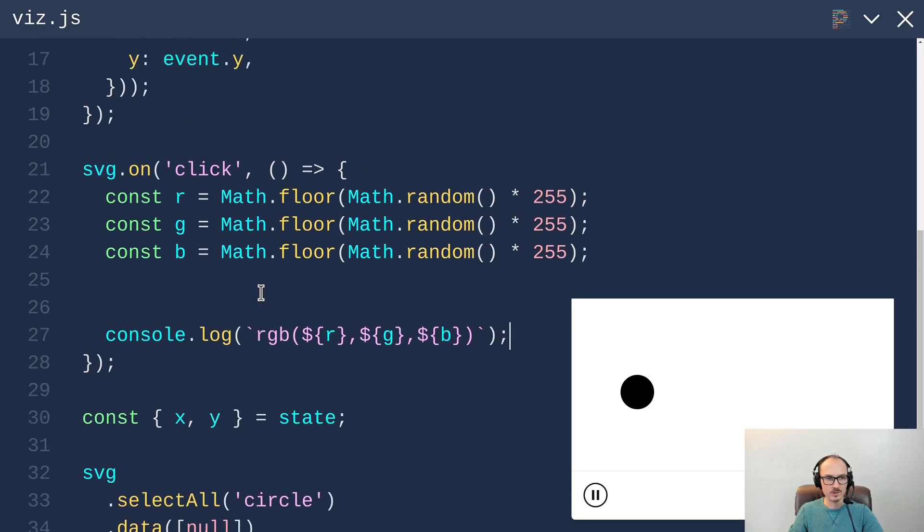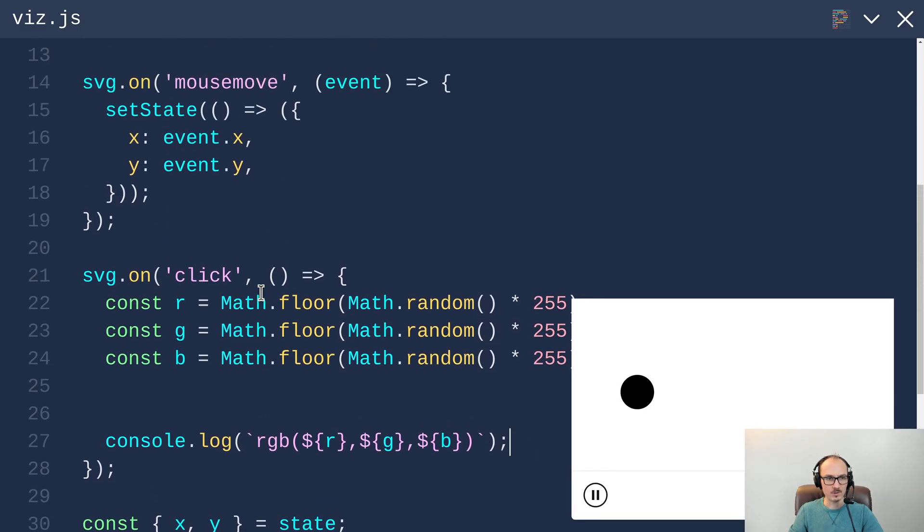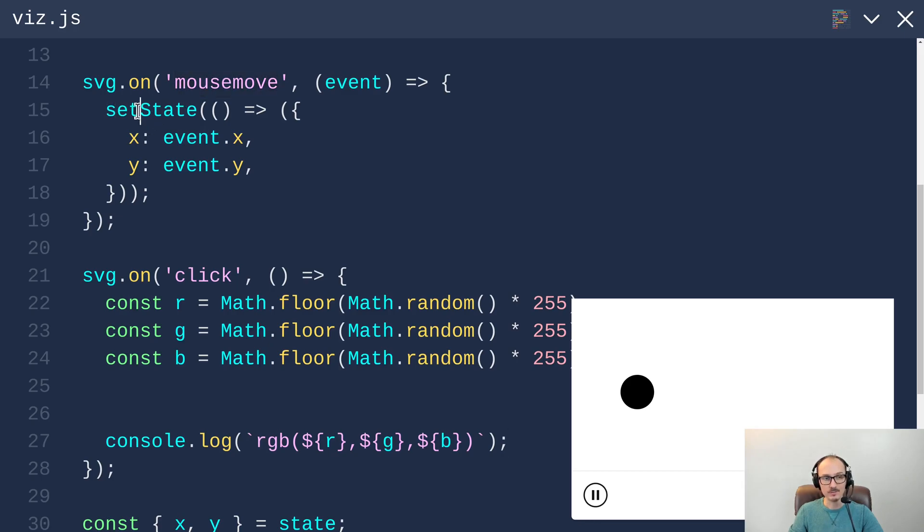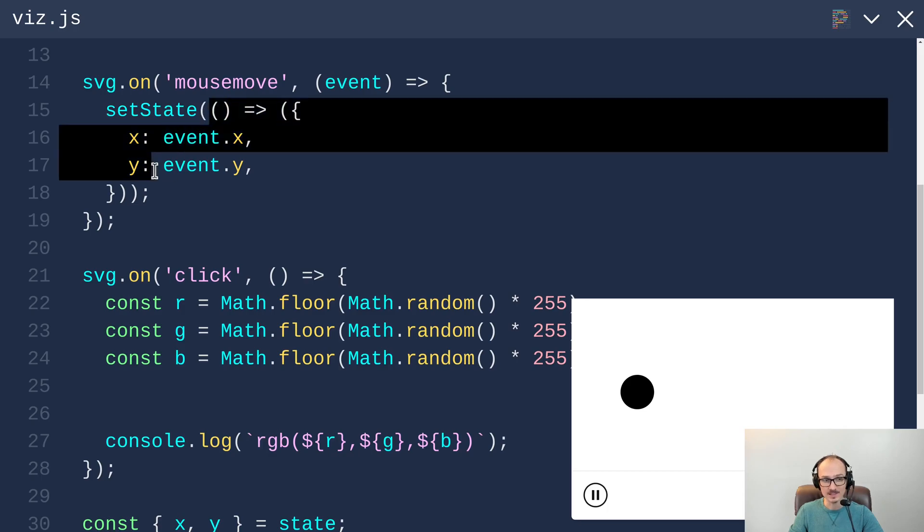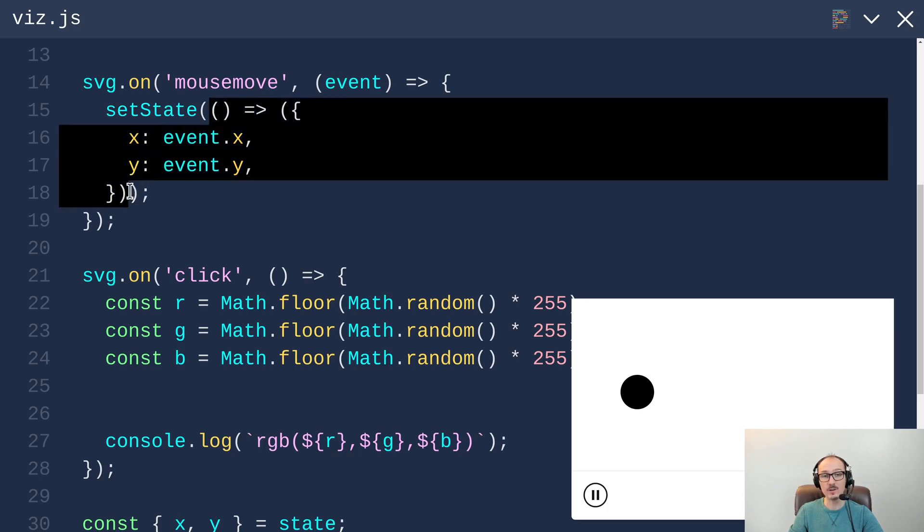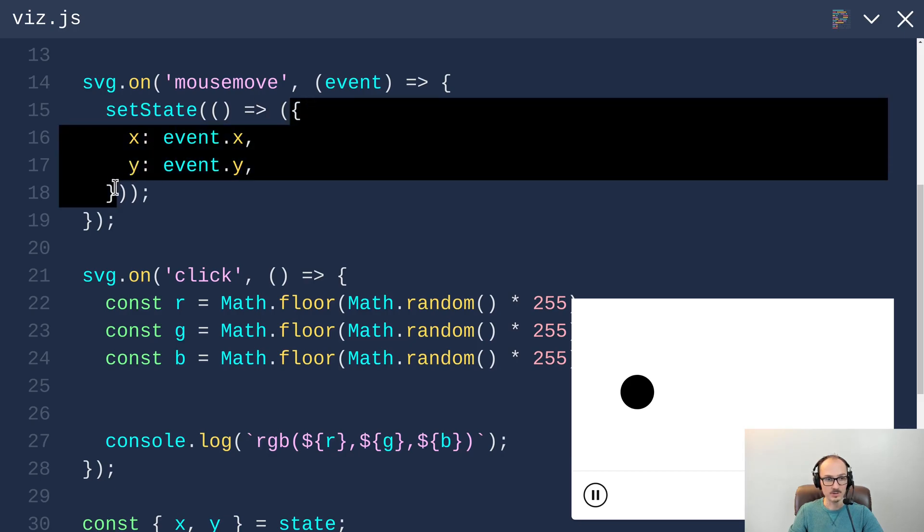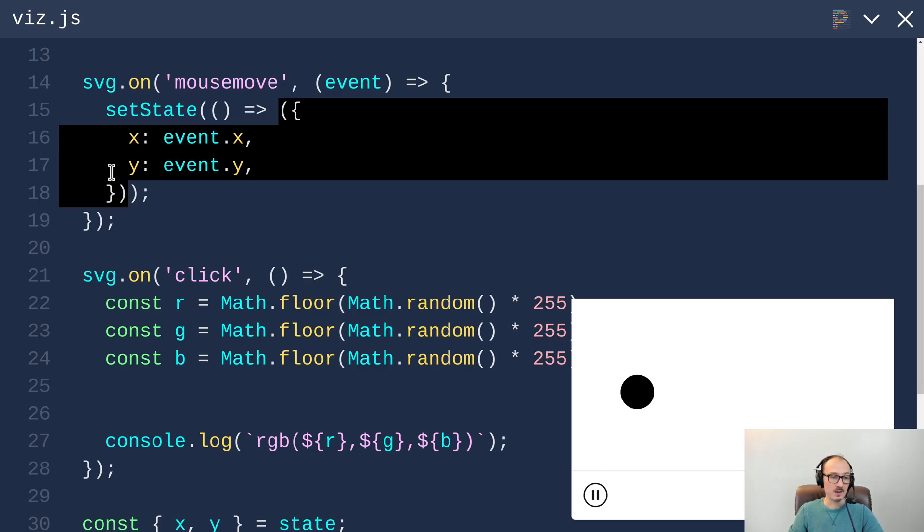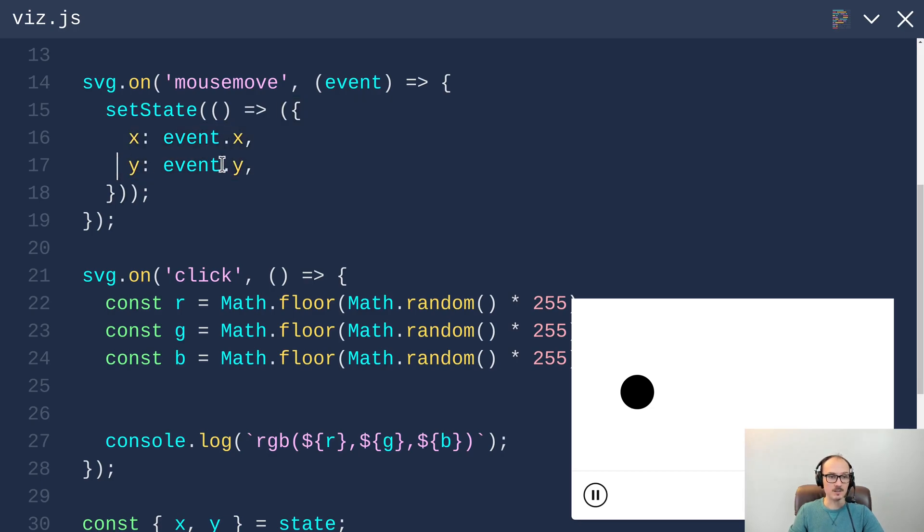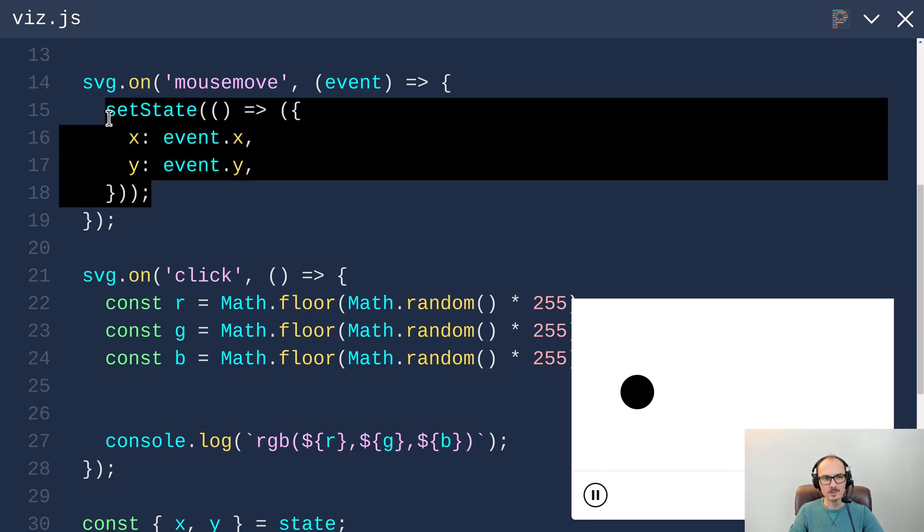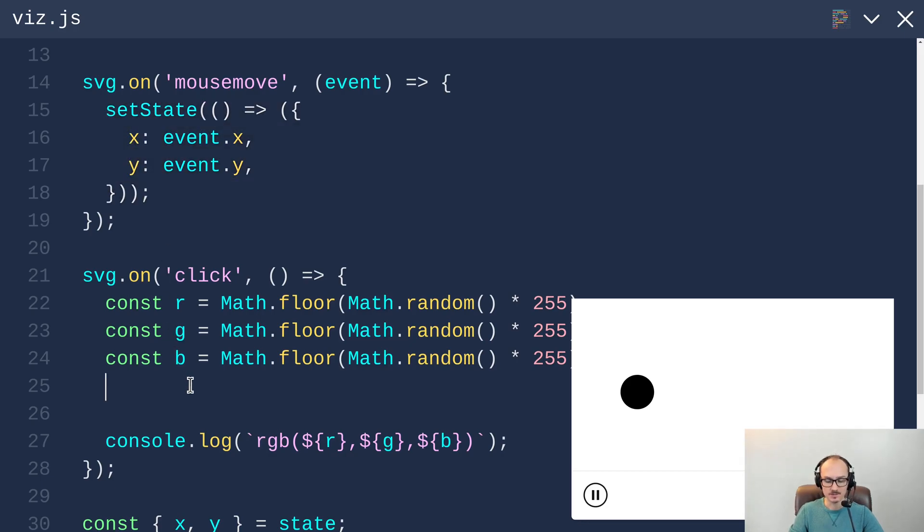Let's review real quick how we're setting the state on a mousemove. We are invoking the setState function and passing in a function. What that function does is mint a brand new object that gets implicitly returned, and that new object has properties x and y.